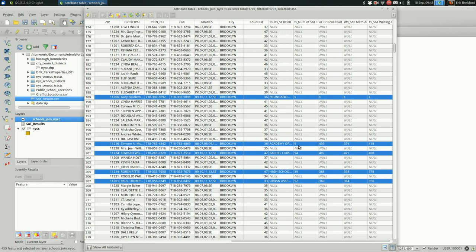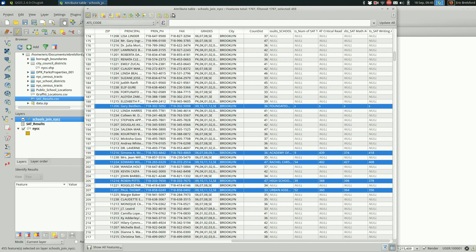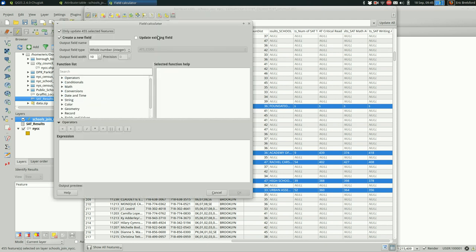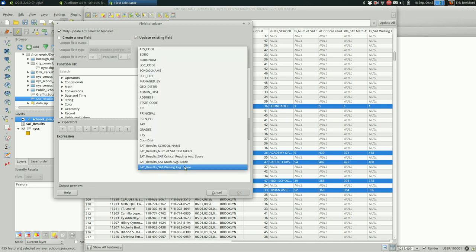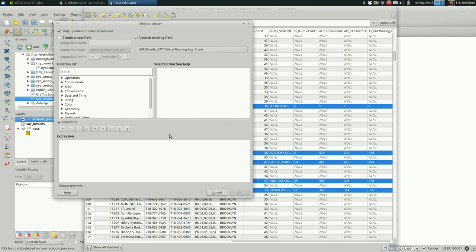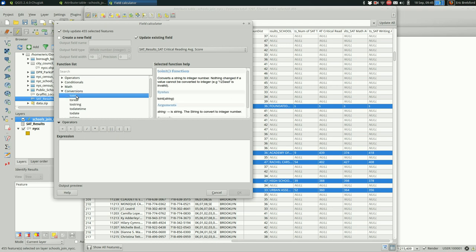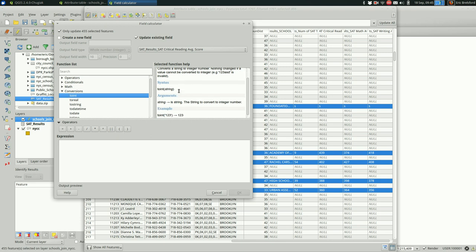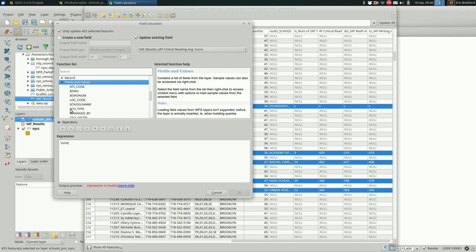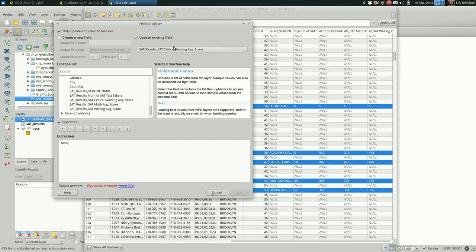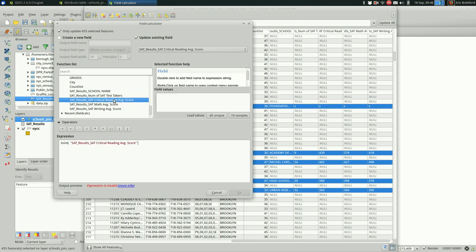So we're going to want to fix that by converting those strings into numbers. The way you do that is through the attribute table. You have to turn on editing mode and then go to the field calculator. And I'm going to... We only want the selected features, the ones that are not null. We want to update say critical reading average score. And we want to use a conversion to int. So you see here it converts one string to an integer. That string can be a field. So if we scroll down, pick our field. We're doing the critical reading. And this has a left paren so we want to make sure that we add a right paren at the end here. Let's hit OK.